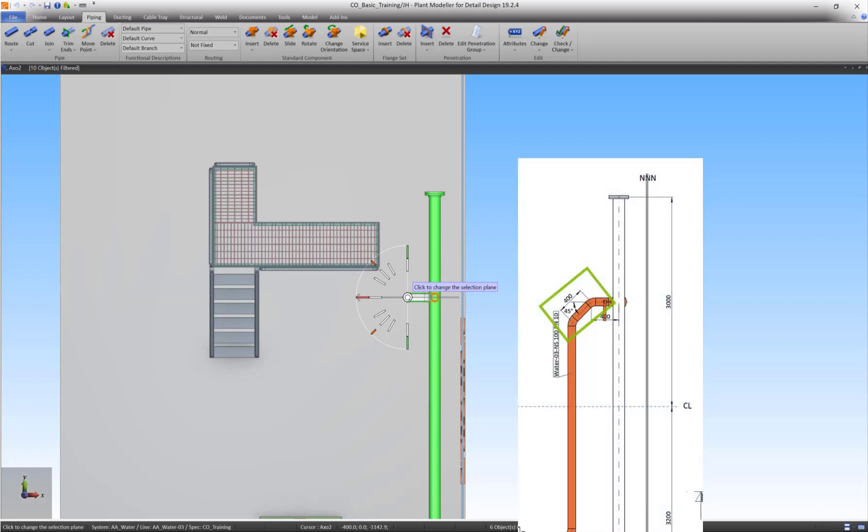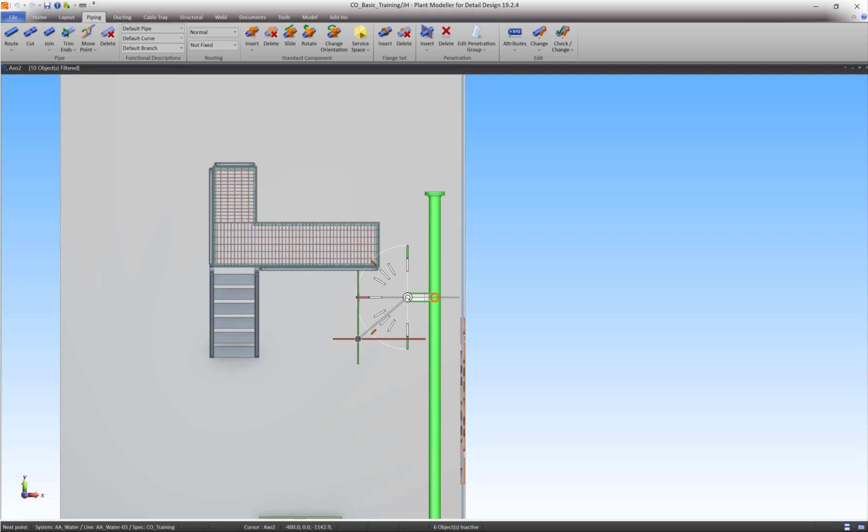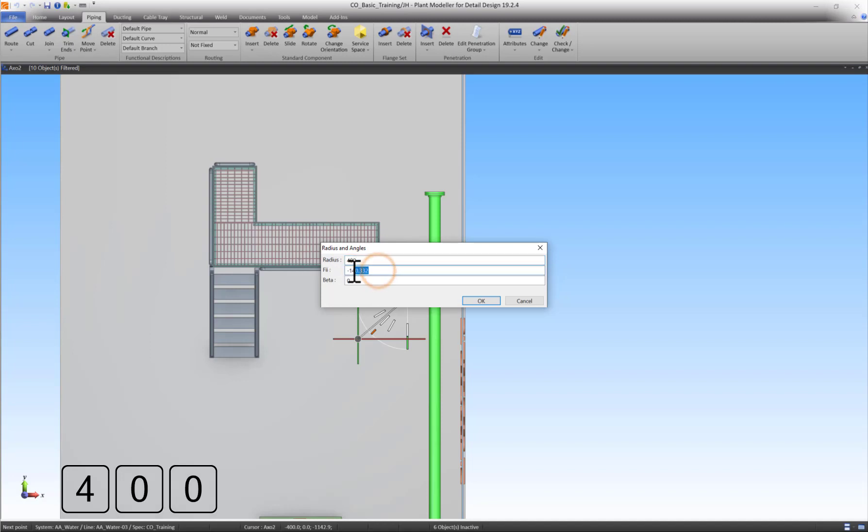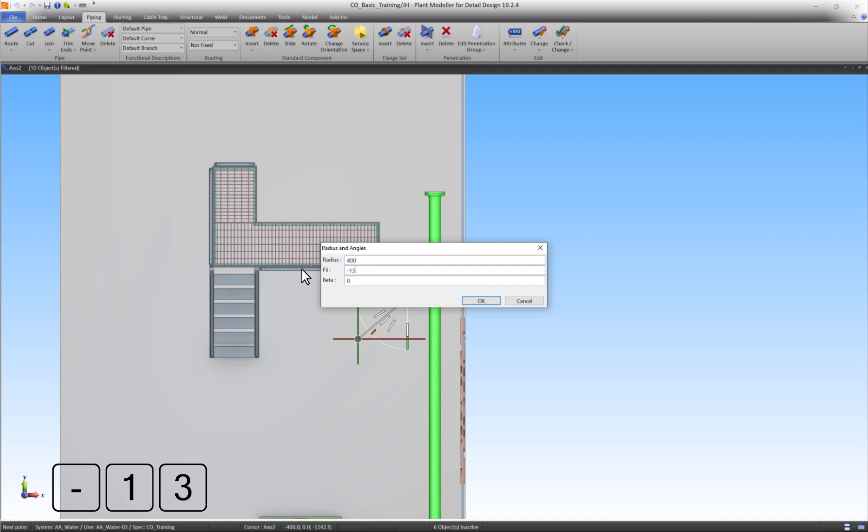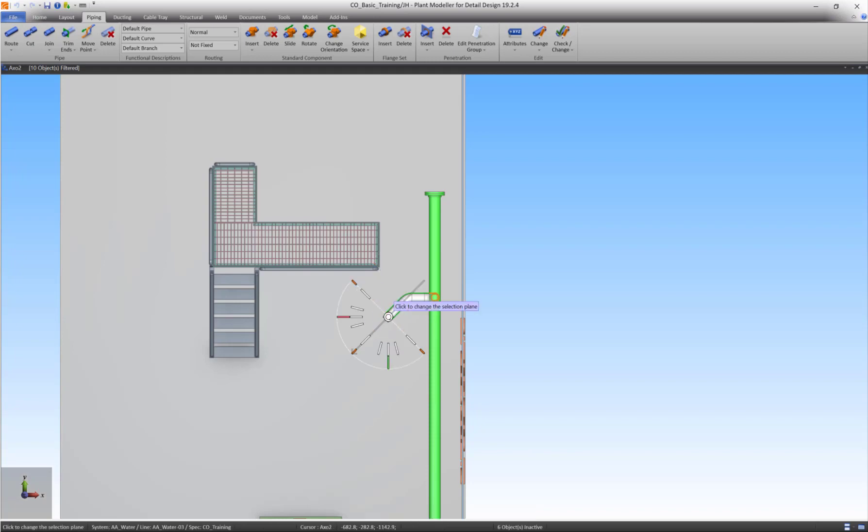The next segment is not in any actual direction. We will use Radius and Angles to define the direction of the pipe. Move the cursor in the general direction you want the pipe to go. Press S to define the radius and angle. Set the length of the segment by changing Radius to 400. Define the angle by changing V to minus 135 and keeping Beta at 0. Press OK and left-click to accept the segment.